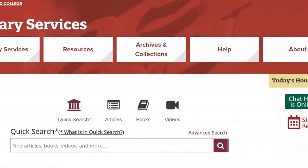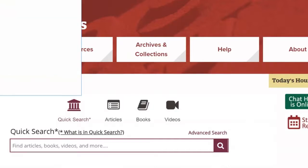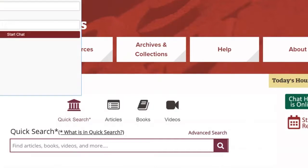The first is our chat function. By clicking on the green box on the right-hand side of the screen, you can instant message with someone who will assist you with using the Library.